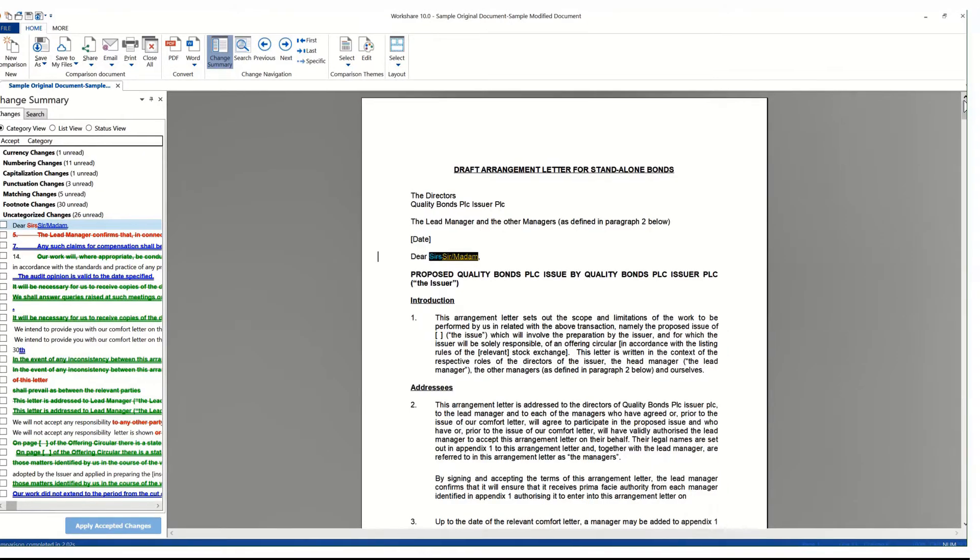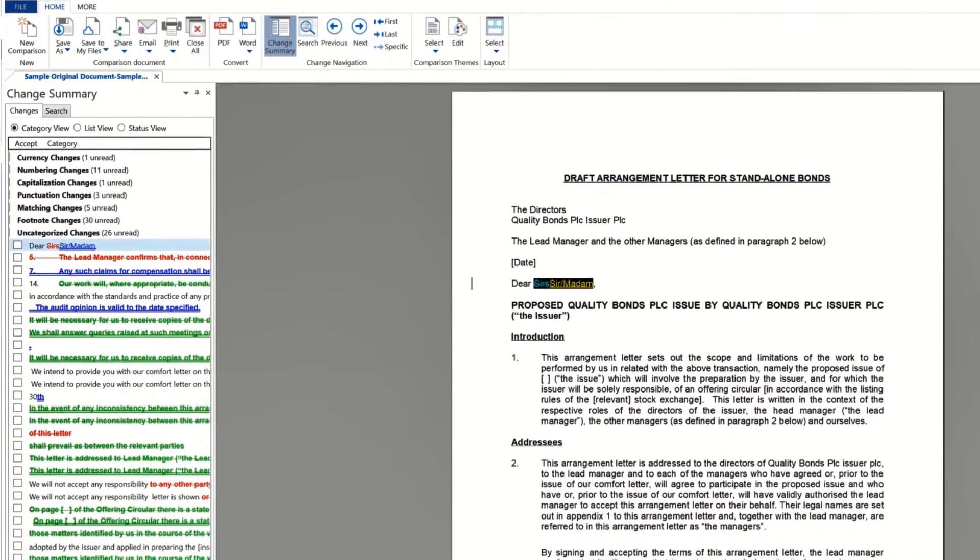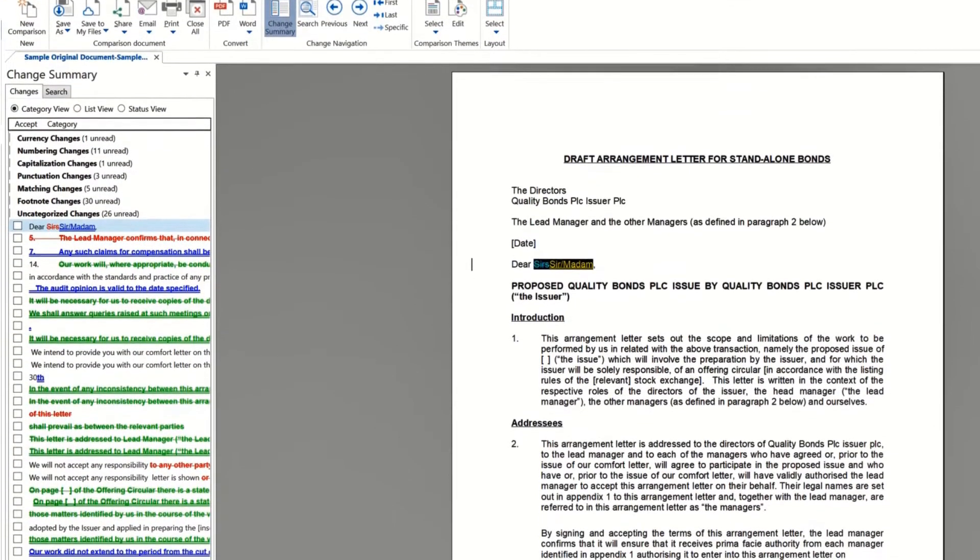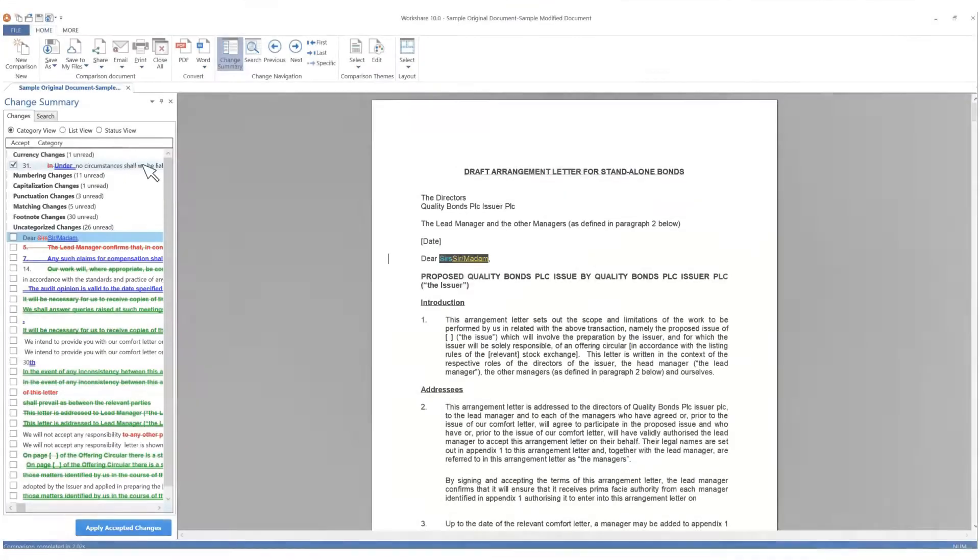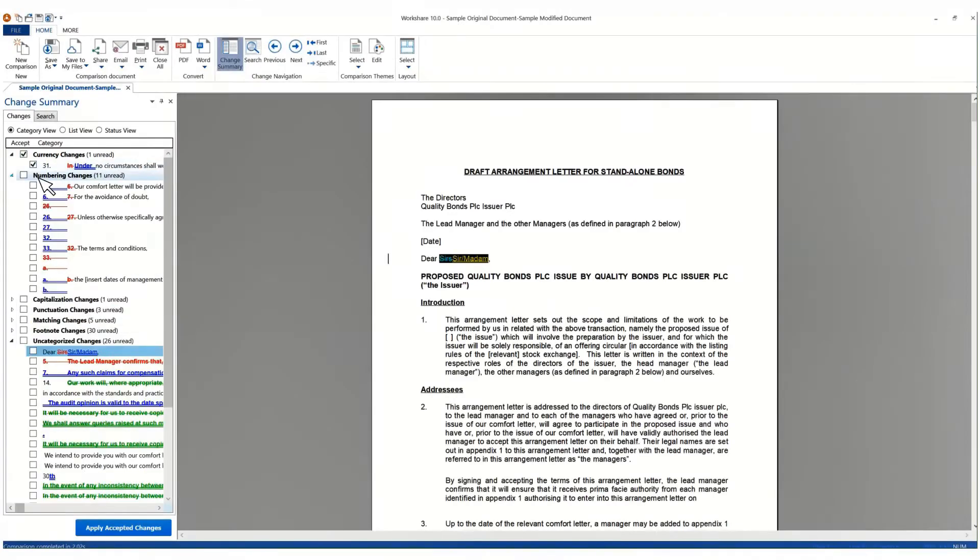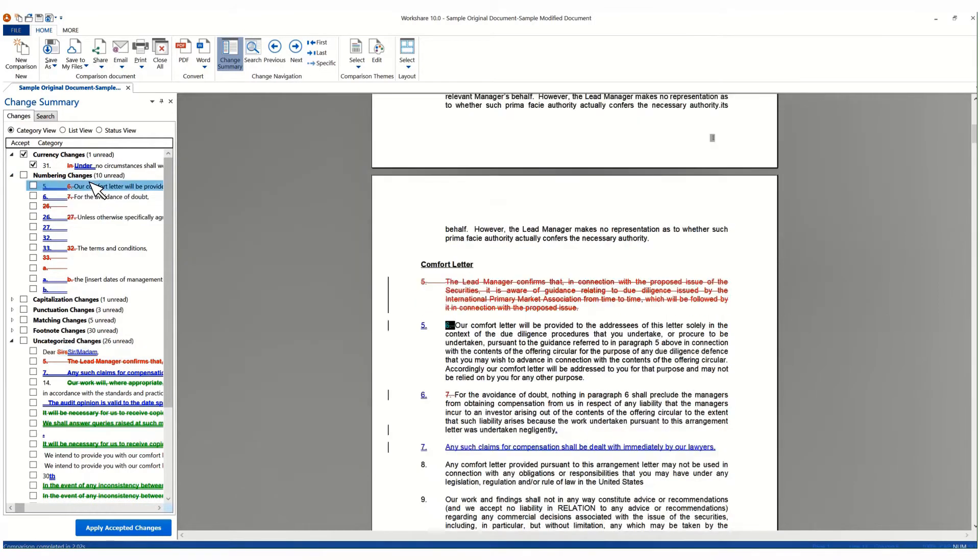You can use the Change Summary to help you navigate through the changes. Changes are categorized so that you can swiftly focus on the changes that matter to you. Hover over a change to see its details. Click a change to display it in the red line.